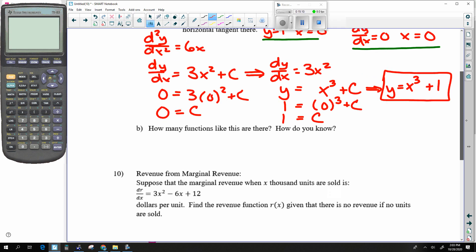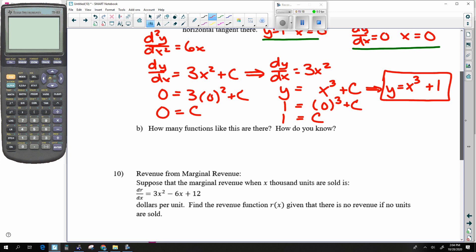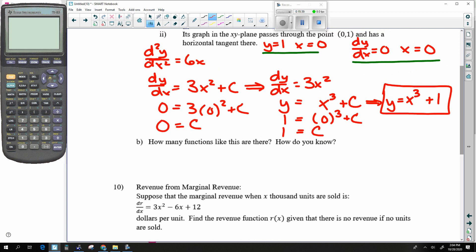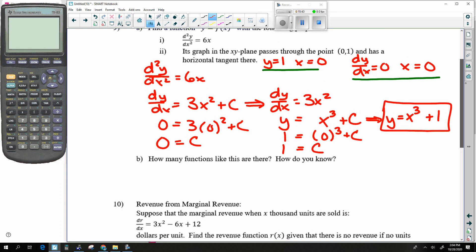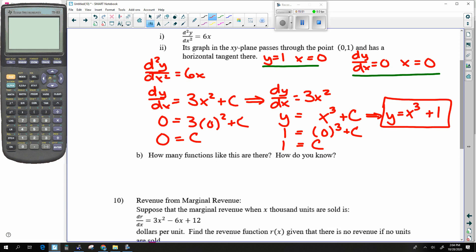How many functions are there, and how do you know? Well, with these initial conditions I'm assuming there's only one. How many functions have a second derivative of six x that go through that point and still have a horizontal tangent? I'm assuming one, but I'm not positive about that answer.